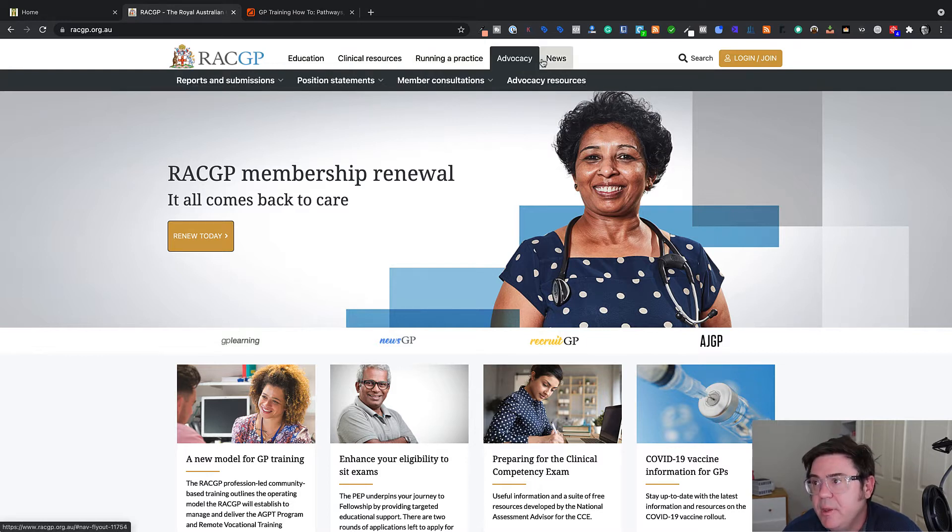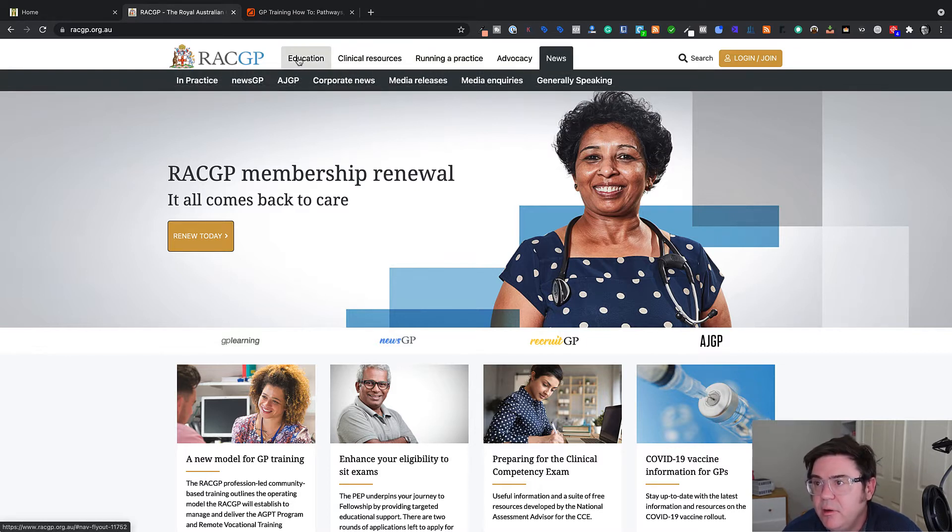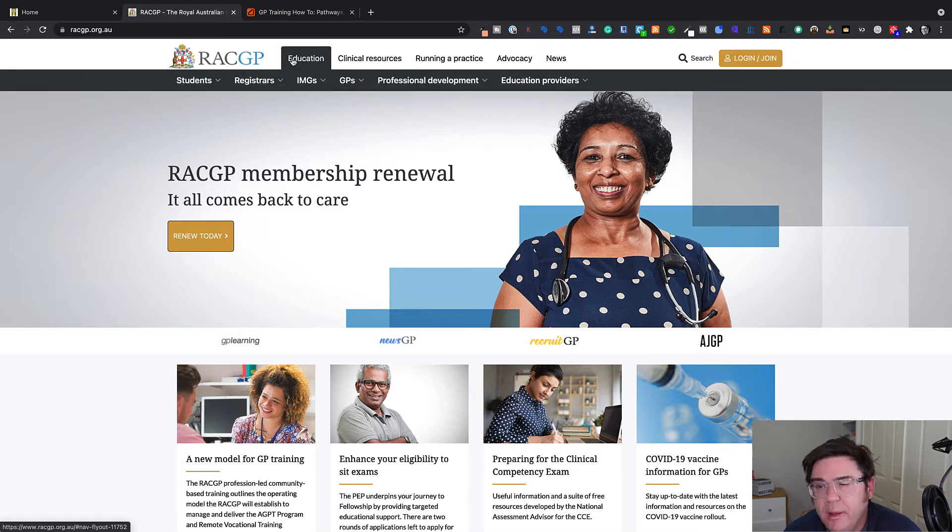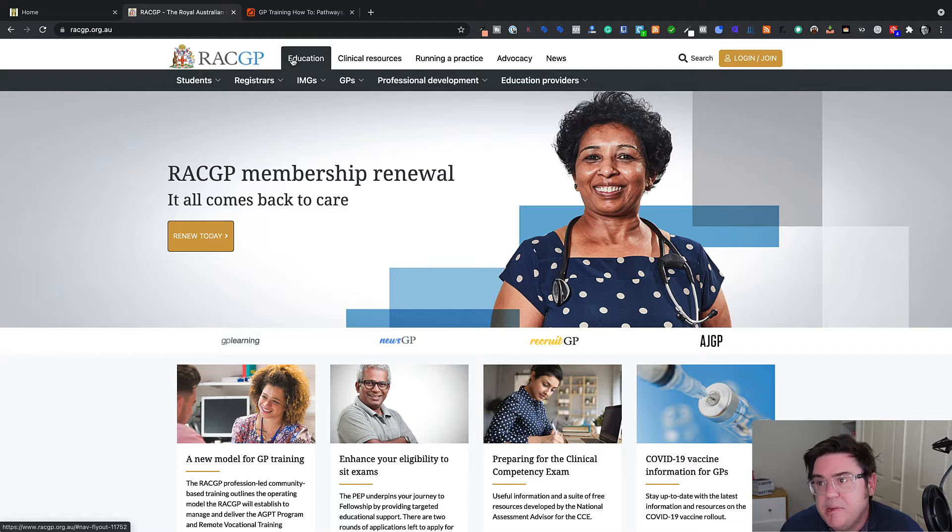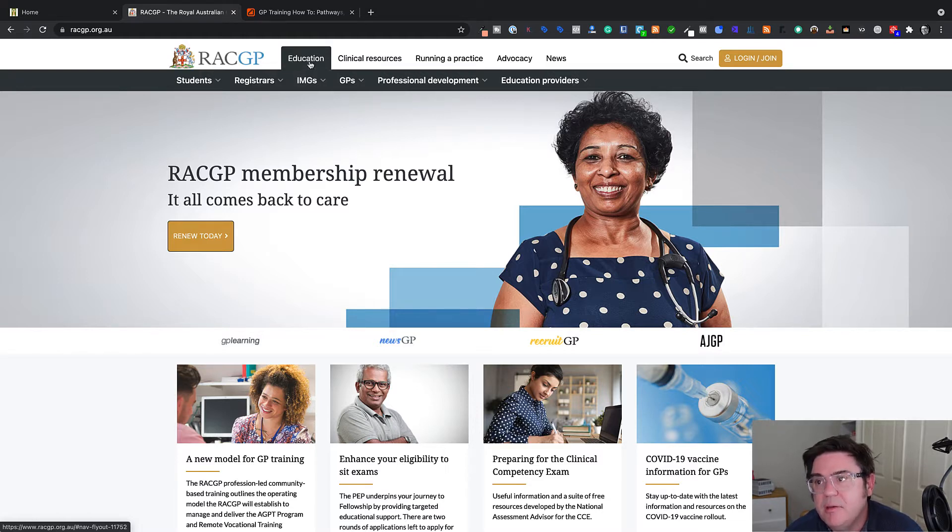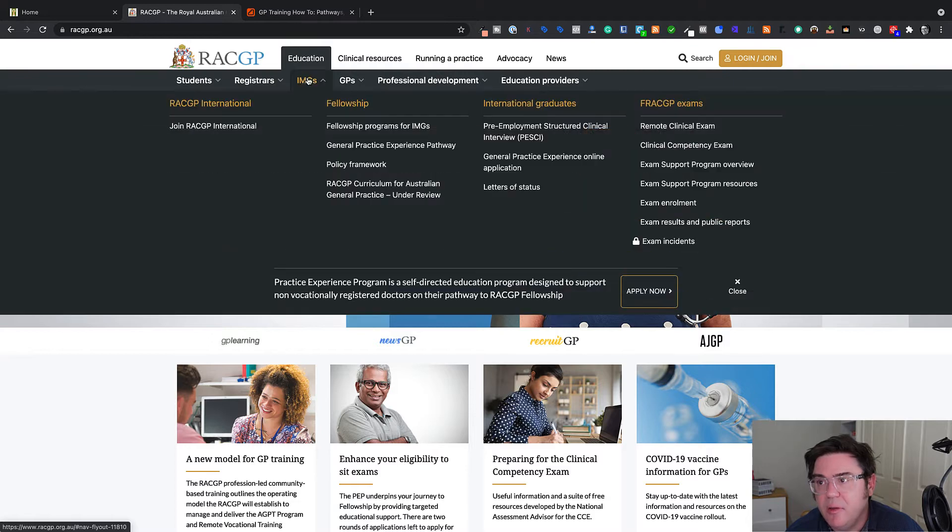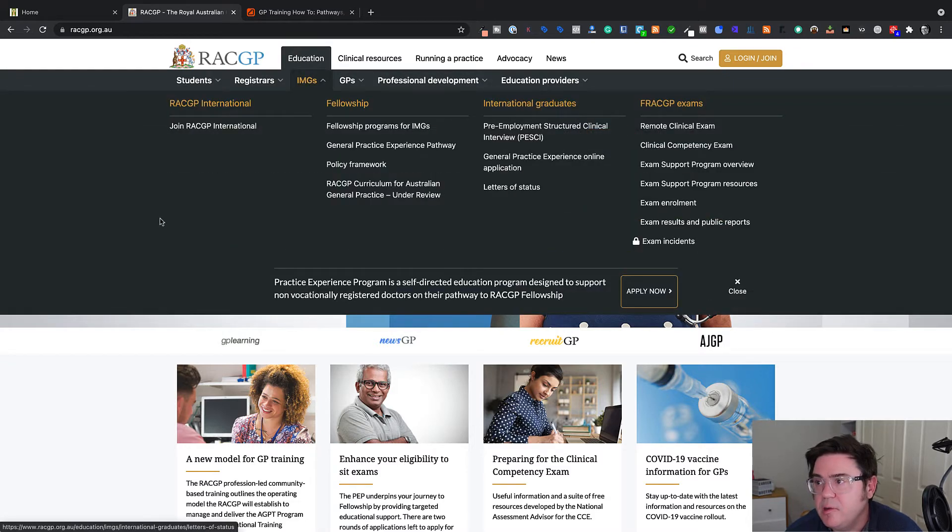Normally on a website, one would expect that if I hovered over that, things would appear and that might make it easier for people to find information. So that's the first trick. You can, of course, Google RACGP specialist assessment and you'll probably find a landing page, although again, some of the pages are a little bit hard to find on this particular site.